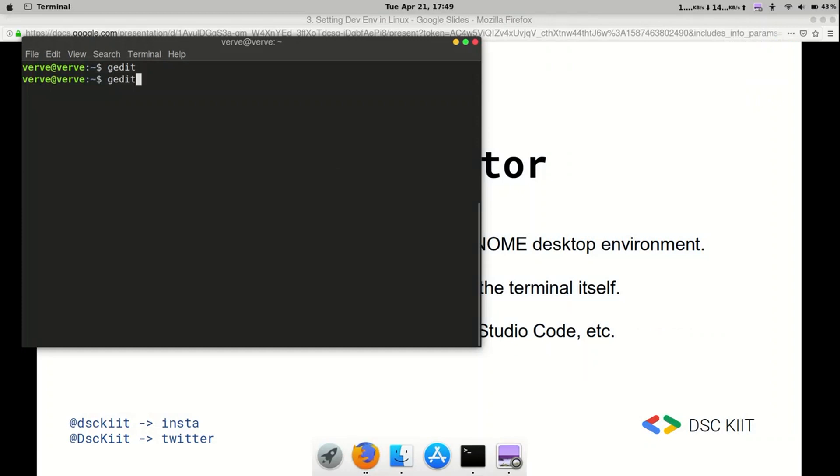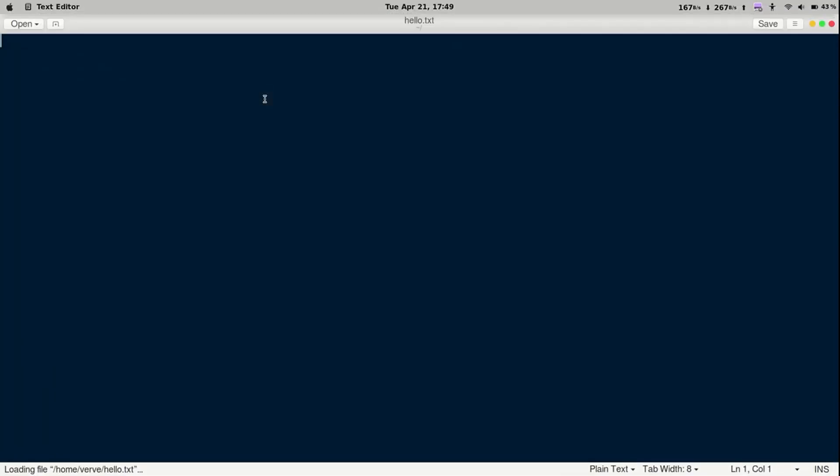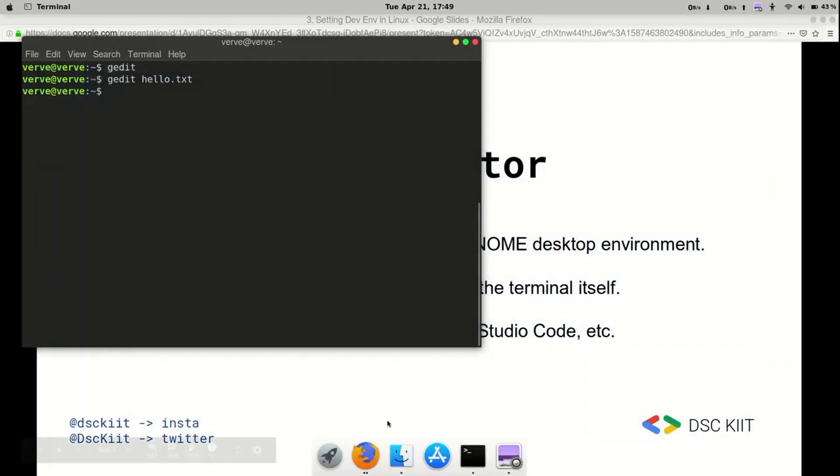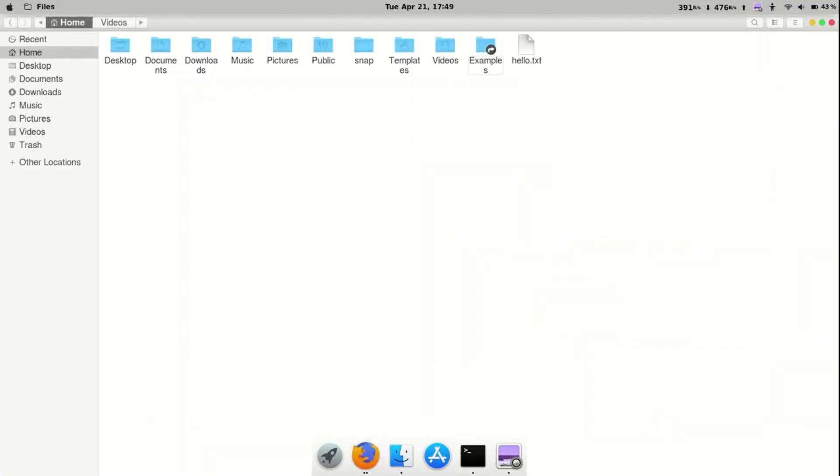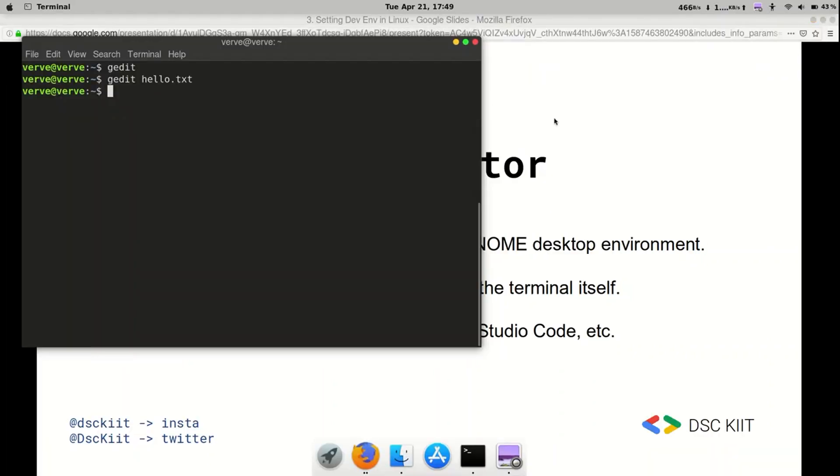Type in gedit and then the name of our file. Let's keep it a text file for now. Hello.txt and here it is. Now just to fill anything in the file, let's write in hello and save. And you can see our file is right here.